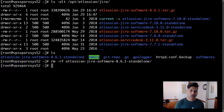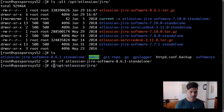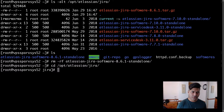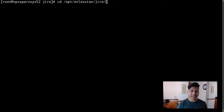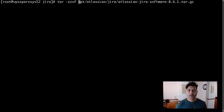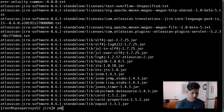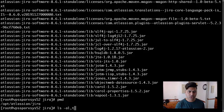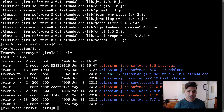I'll move into the actual /opt directory and run the extraction again. Now if I look at the structure, I have the archive here. Let me run the tar command again to extract it under /opt/atlassian/jira. Now I can see atlassian-jira-software-8.6.1-standalone is present — the extraction worked correctly.